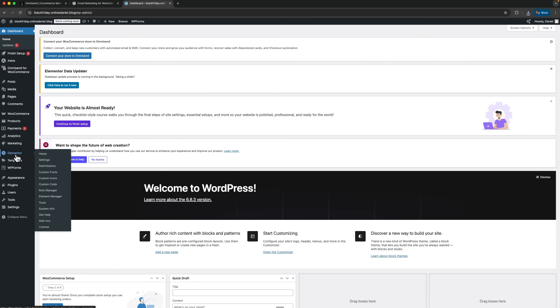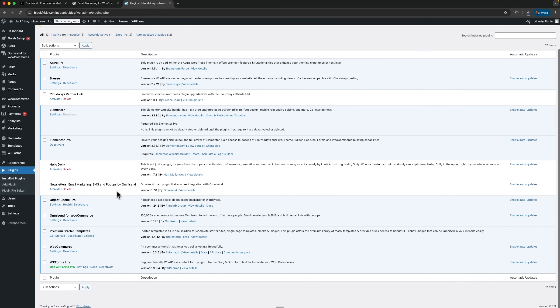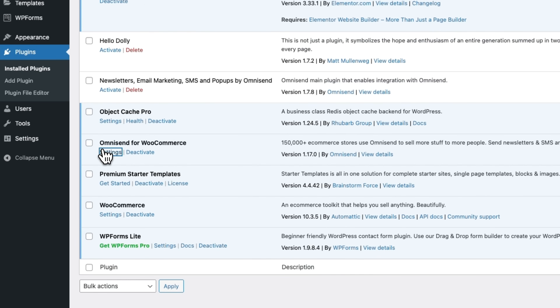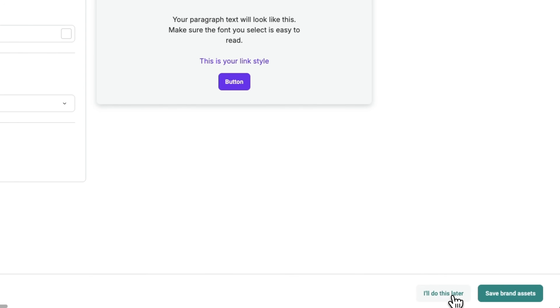I'll open my online store and install the plugin. Once it's installed, I can go into the settings and connect it to my account. Omnisend automatically detects your brand and logo and recommends which fonts to use in your emails. You can save your brand assets now or skip it — let's save them.